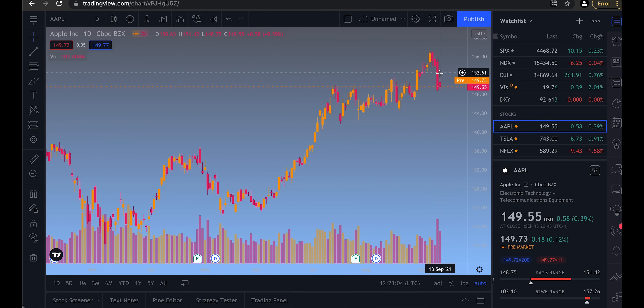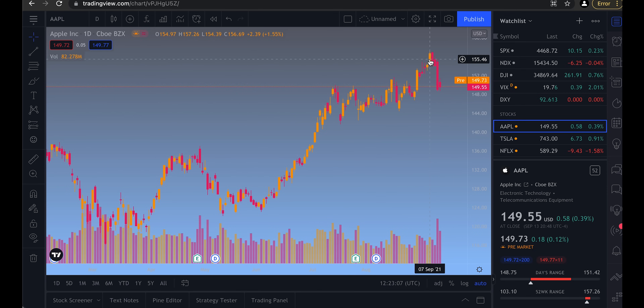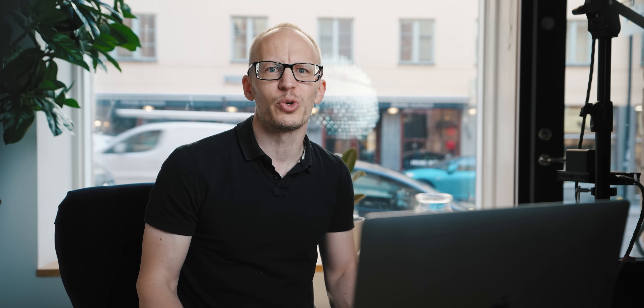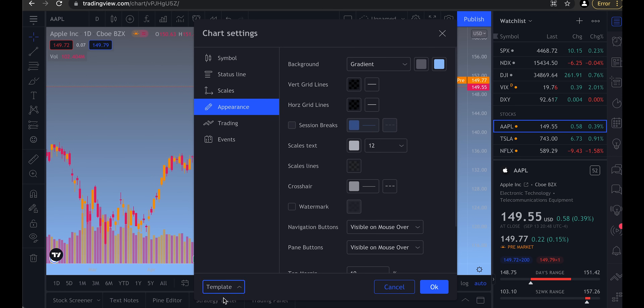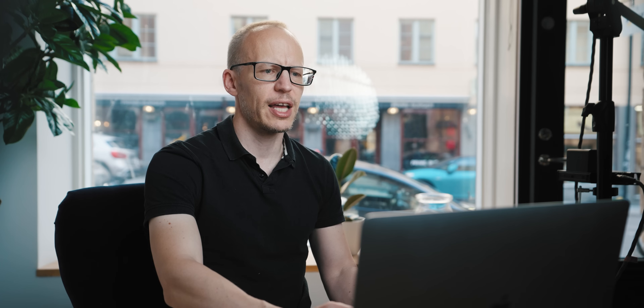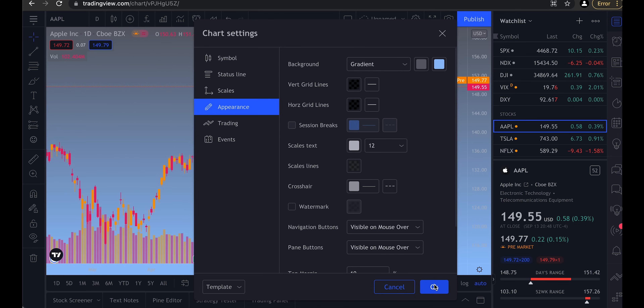By selecting the darker color to be the down candle and the lighter to be the up candle, it might make it easier for others to read your chart, but there are no rules really. In Settings, you can also save it as a template in case you accidentally change something later.